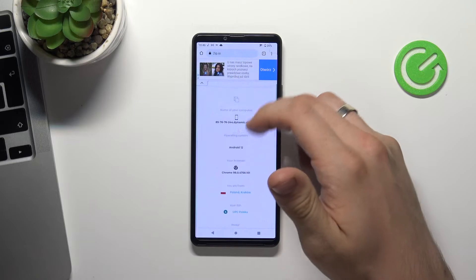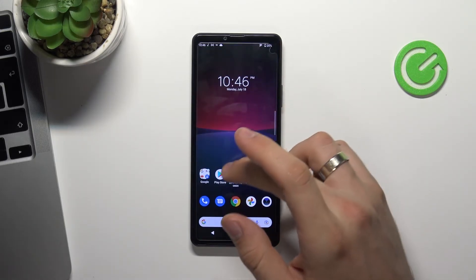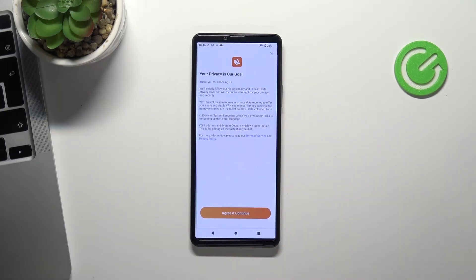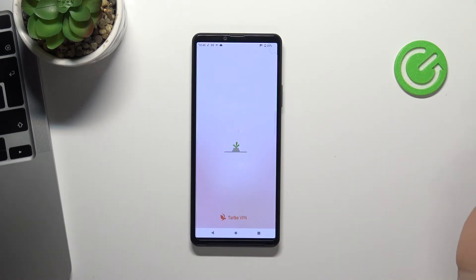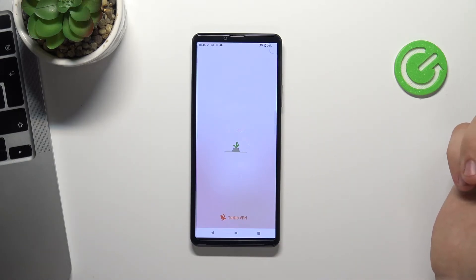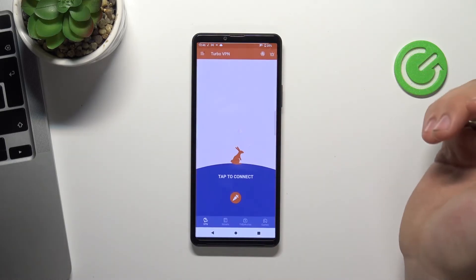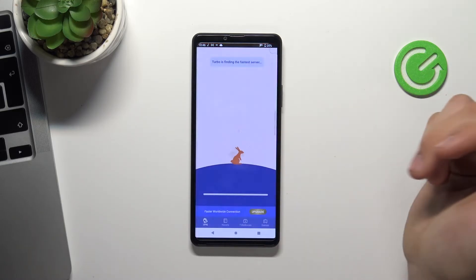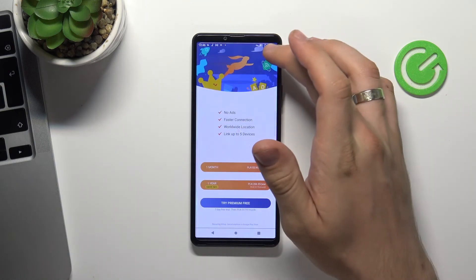So it's true, I'm in Poland. Now open Turbo VPN, click Agree, click on the X in the upper left corner, click Connect, then click on the arrow and wait a while.